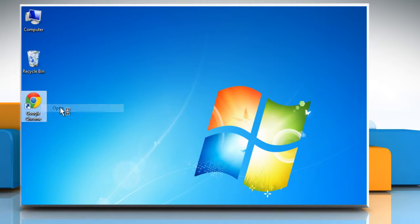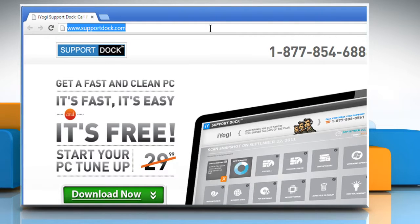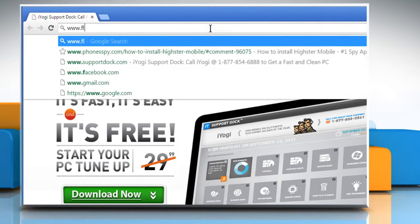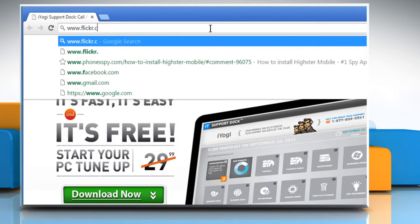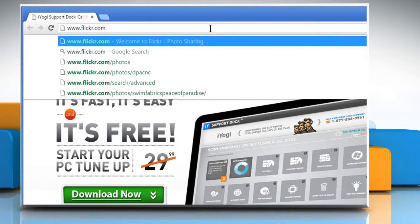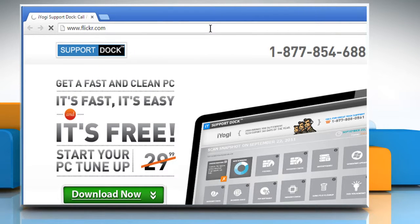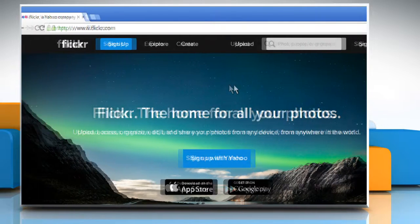Open a web browser. Type www.flickr.com in the address bar and then press enter.